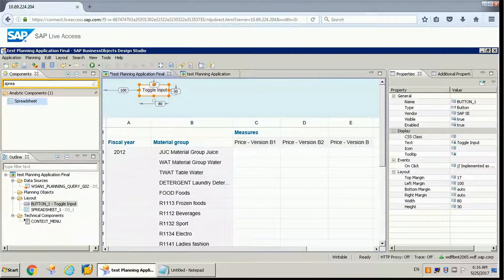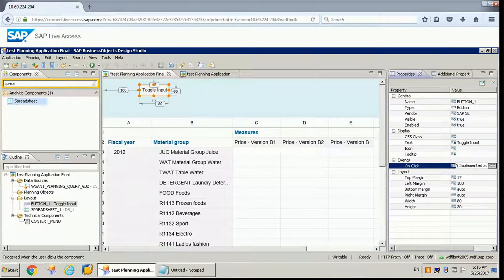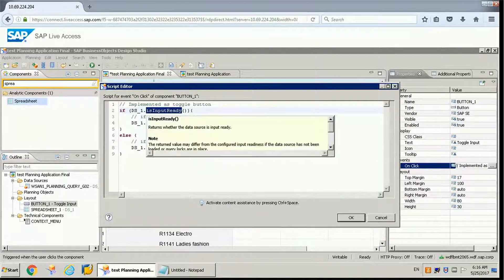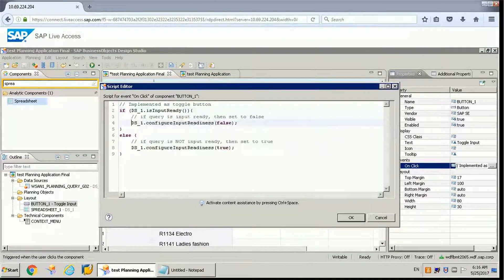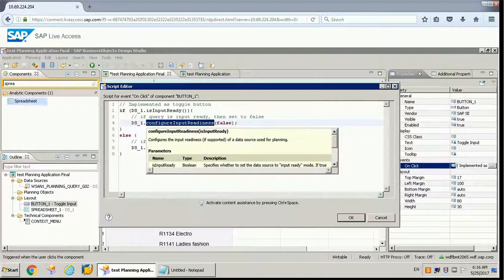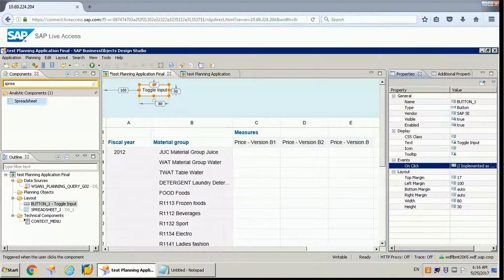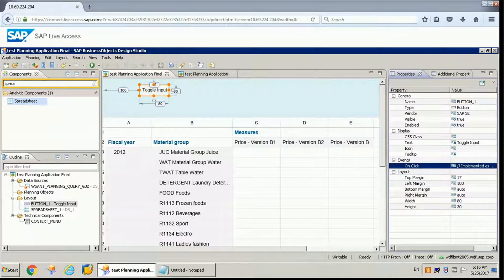To make it input ready we need to write a script. We need to check if ds1 is input ready — if it is input ready then we will call configure input readiness as false, otherwise if it is not then we make it true. So whenever the user clicks on this button, if it is input ready it will be made false, otherwise it will be made true.